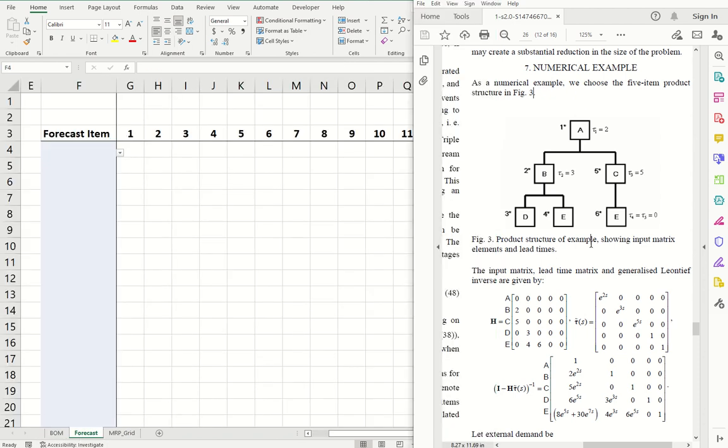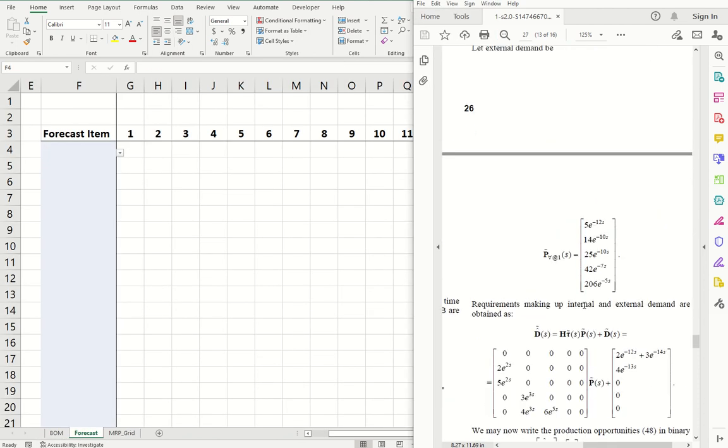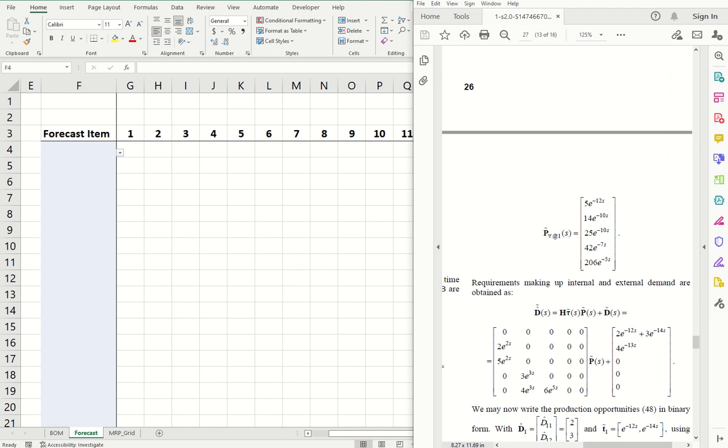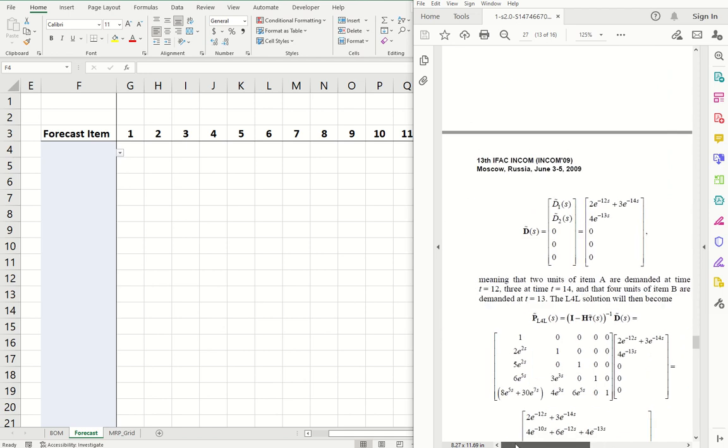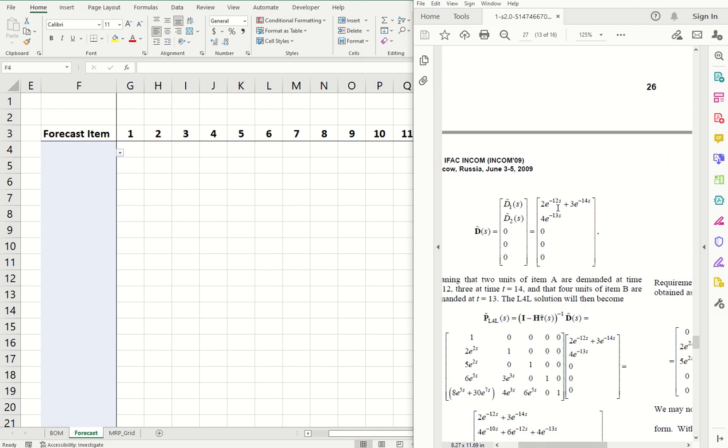So we'll enter their forecast from the paper, which is two of item A at time 12, three units of item A at time 14, and four units of item B at time 13.